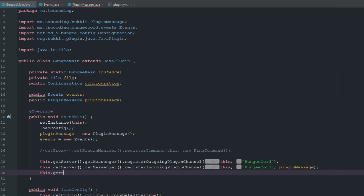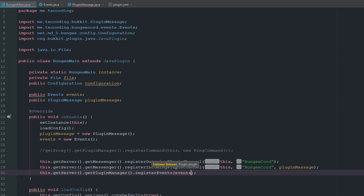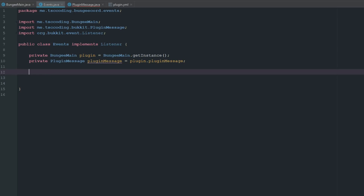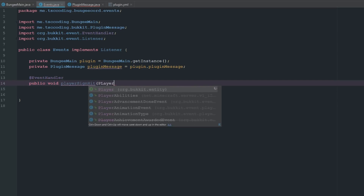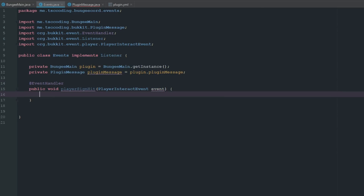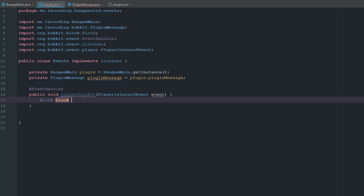Then we register our events using getPluginManager().registerEvents() passing our events instance. Now we jump to the events class and make a simple event handler — make sure you import from Spigot and not BungeeCord. We'll call this playerSignHit and it takes a PlayerInteractEvent.